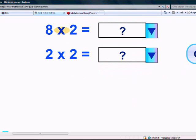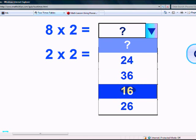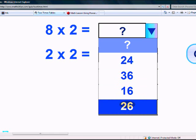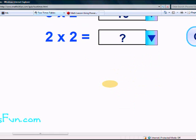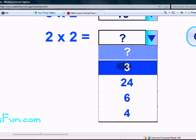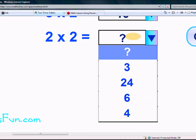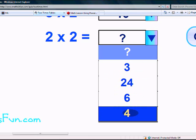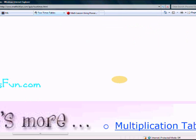What is 8 times 2? Is it 24, 36, 16, or 26? Yes, it's 16. Finally, what is 2 times 2? Is it 3, 24, 6, or 4? The answer is 4. Wonderful. You are done with your 2 times table. Bye-bye.